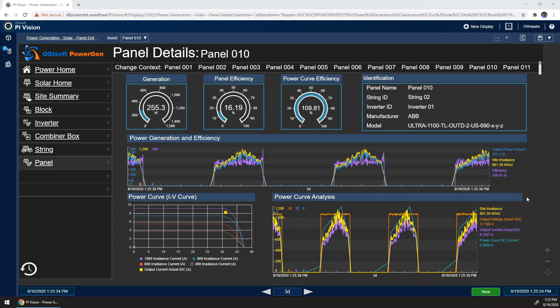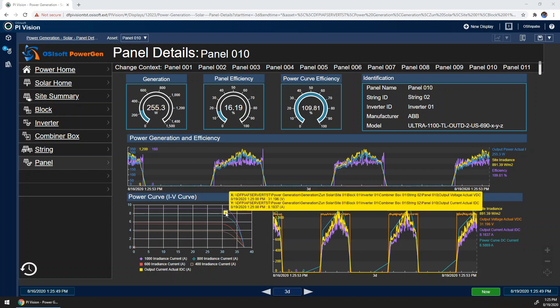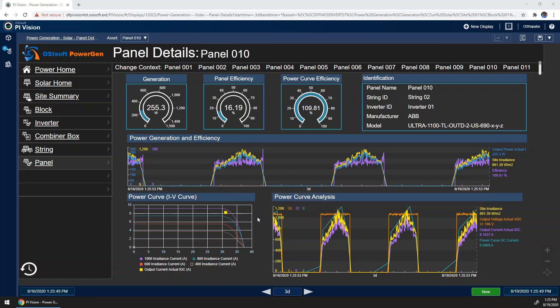Additionally, I can see where the panel is operating on the IV curve. The curves on the XY plot on the bottom left come from the panel manufacturers themselves, and I can overlay our current data, shown in yellow here, on top of those reference curves. Ideally, we want to be operating at the top of the curve for the corresponding irradiance to be the most efficient.